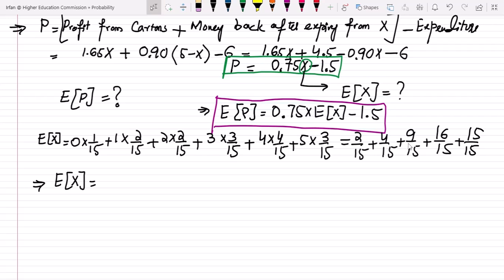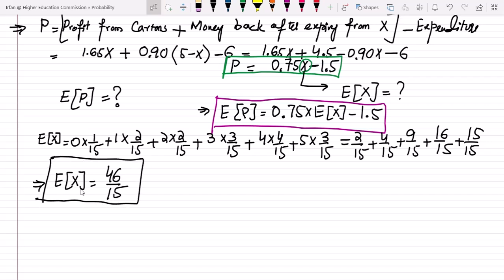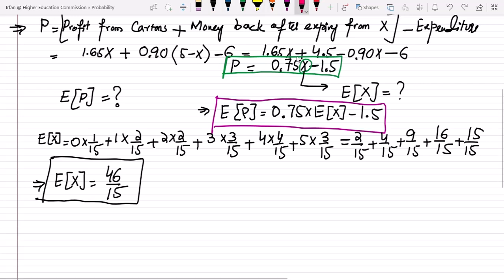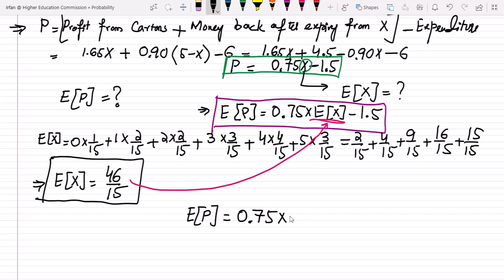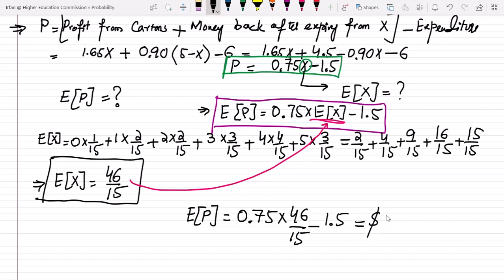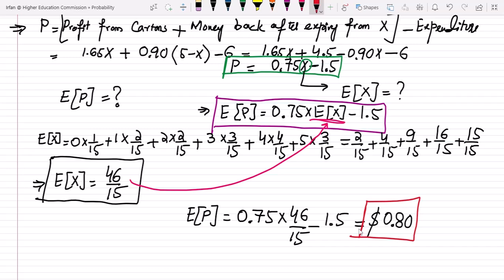Summing the numerators: 2 + 4 + 9 + 16 + 15 = 46, so E[X] = 46/15. Substituting into the expected profit formula: E[P] = 0.75 × (46/15) - 1.5 = $0.80. That is the expected profit.